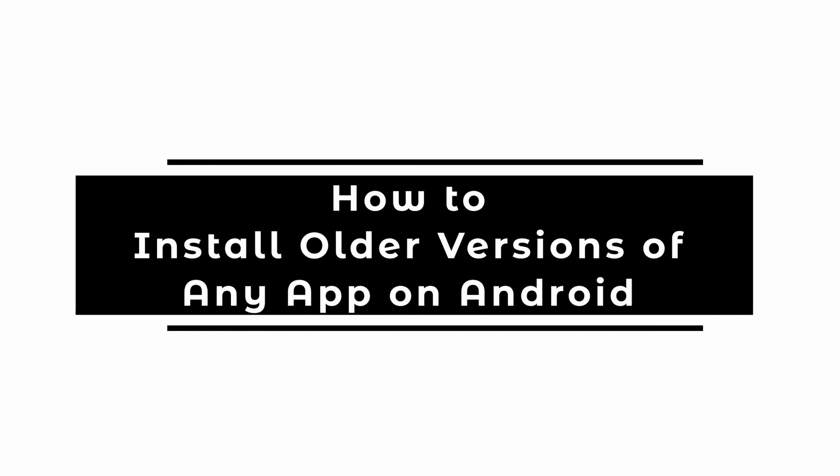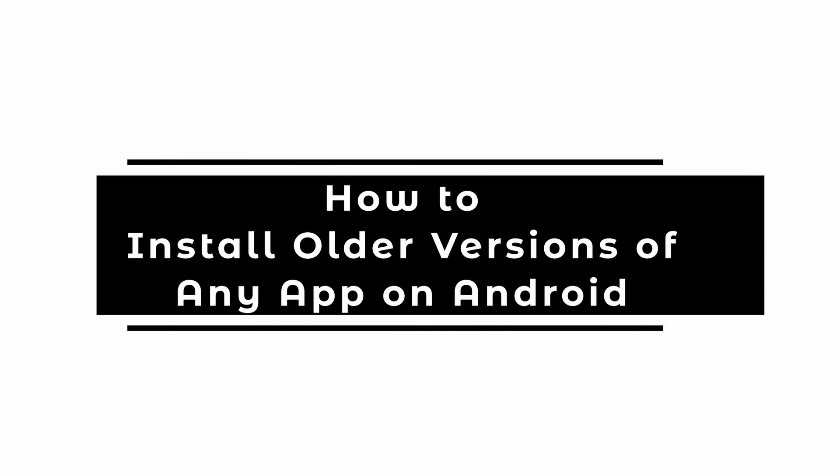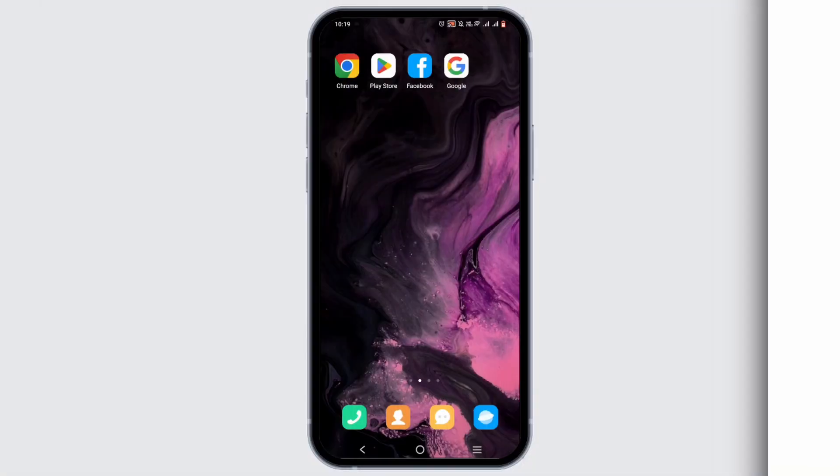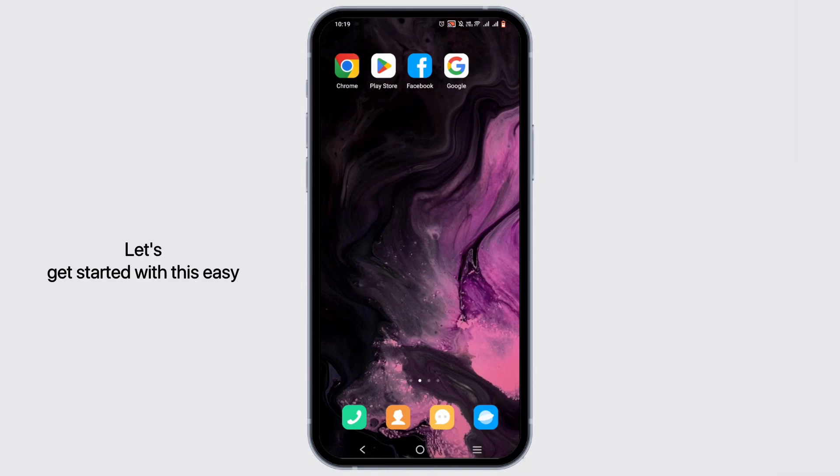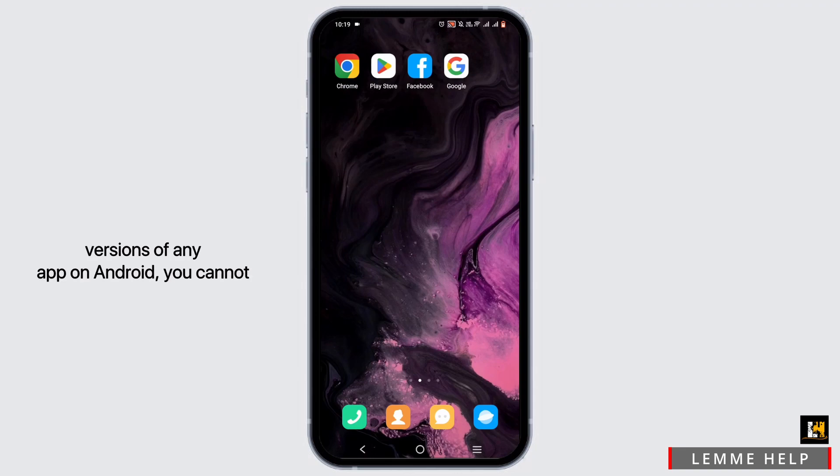How to install an older version of any app on Android. Welcome or welcome back to Let Me Help. Let's get started with this easy tutorial to install older versions of any app on Android you cannot download from